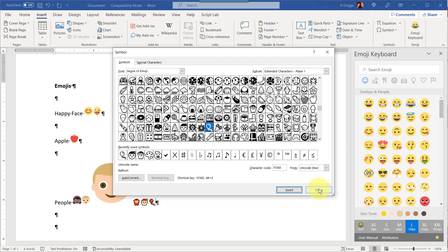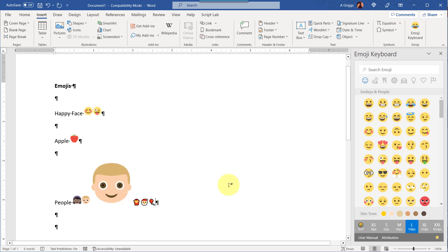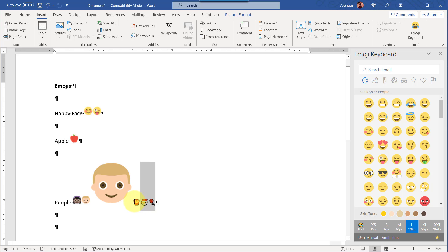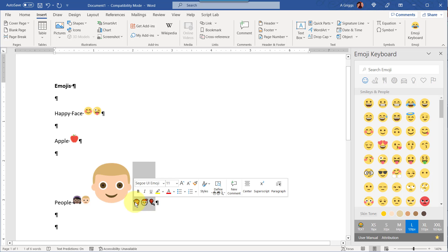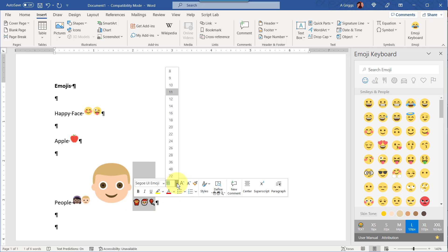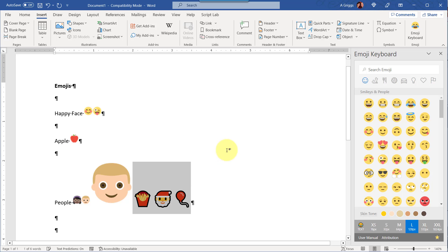Once finished, if you wanted to resize it, because this is not an image like this is, this is considered a character, you can just select these characters and then increase the font size. And that's how you would increase the size of that type of emoji.